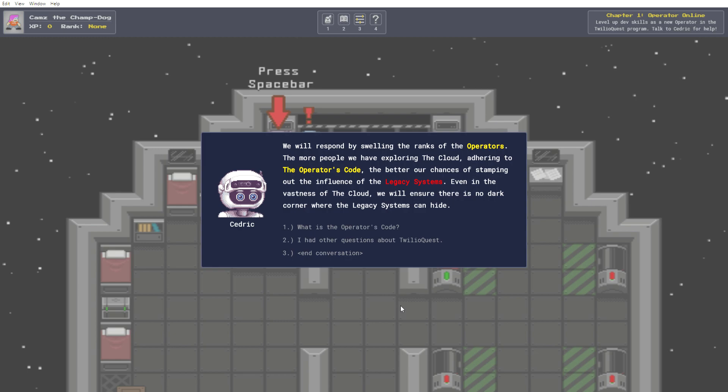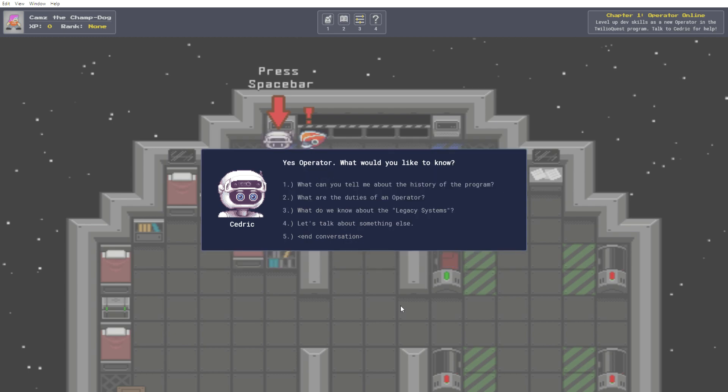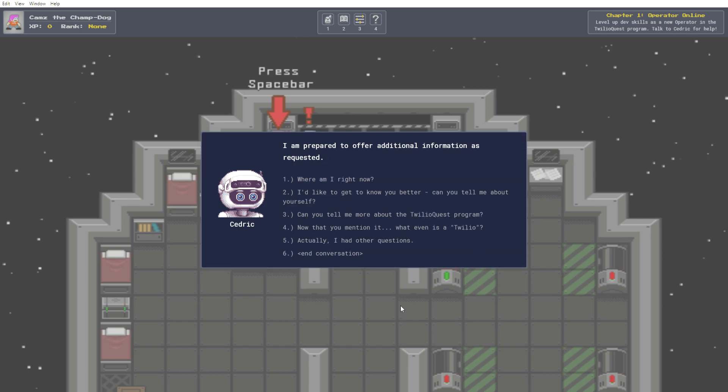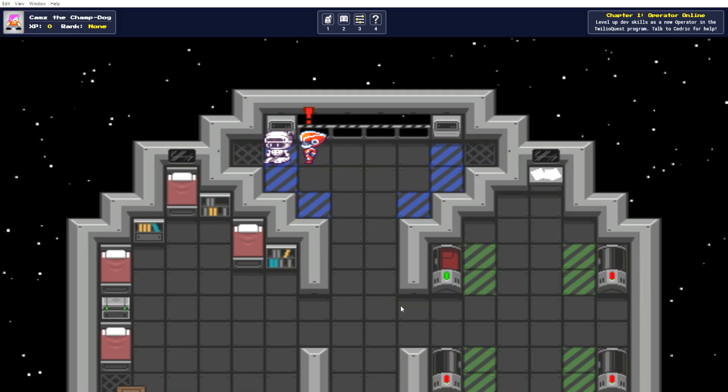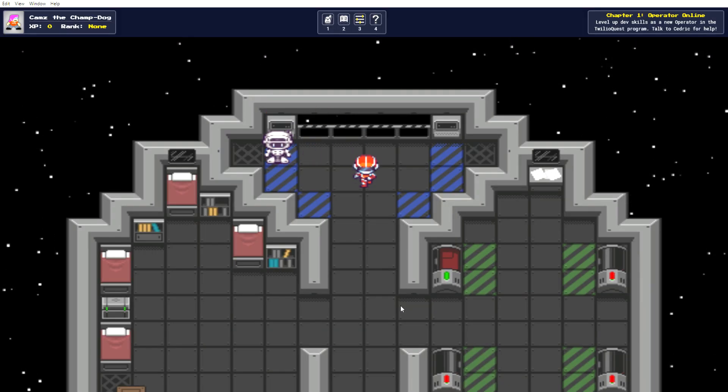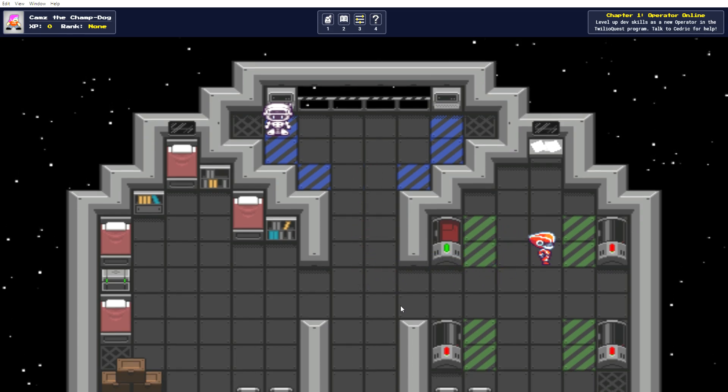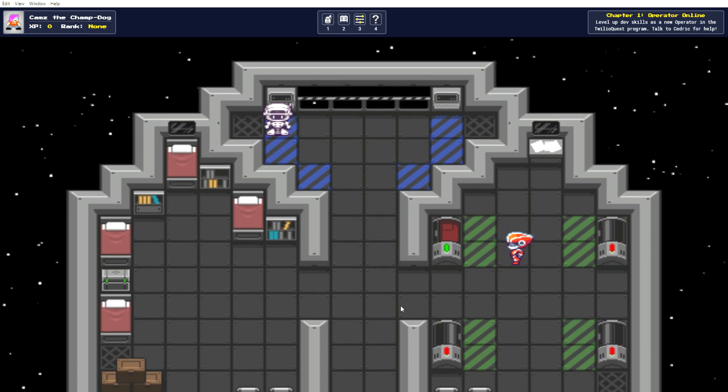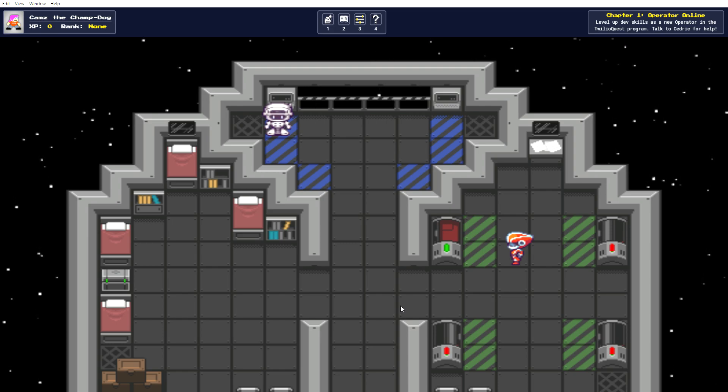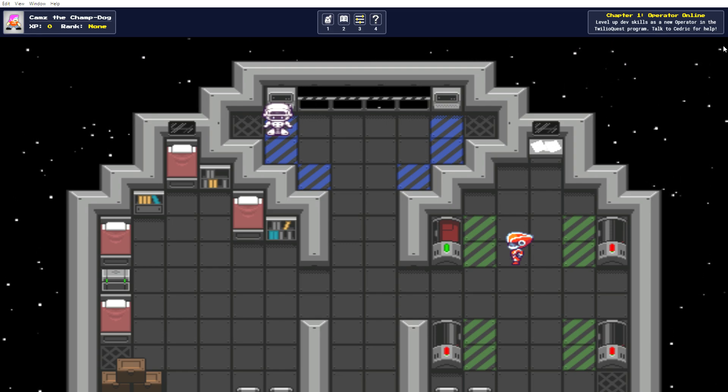Okay, that was all the questions about Twilio Quest, I believe. Yes, operator. What would you like to know? Let's talk about something else. I am prepared to offer additional information as requested. Okay, I think that's everything. So, we'll head over here. So, we've read about 13 minutes. I'll wrap this up here and in our next video we'll start one of these training quests. Thanks for watching.